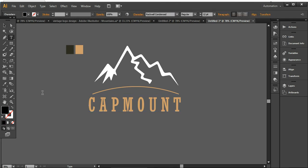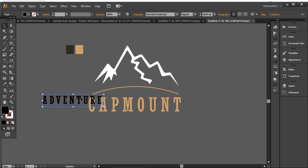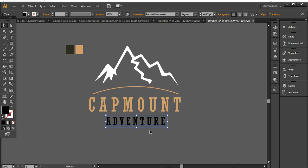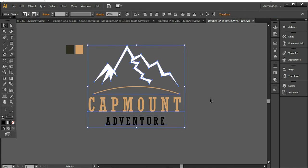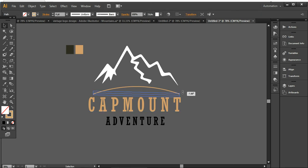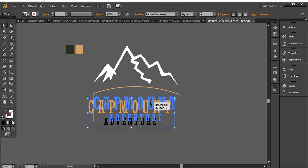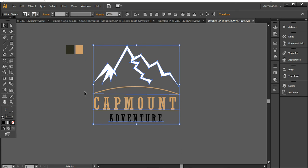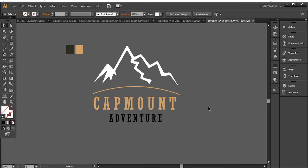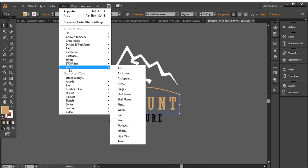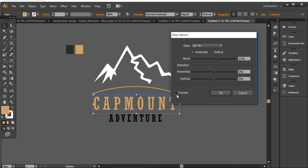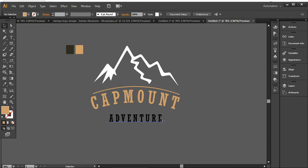Now I want to use another text that is 'Adventure', which I'll place below 'Kept Mount'. Before placing it, you can align it in the middle and adjust the curviness of the arc line so it matches the design. You'll need to reduce the size of this text so it's aligned between the mountains and the lines. You can apply the same arc warp at 21% to this text as well.